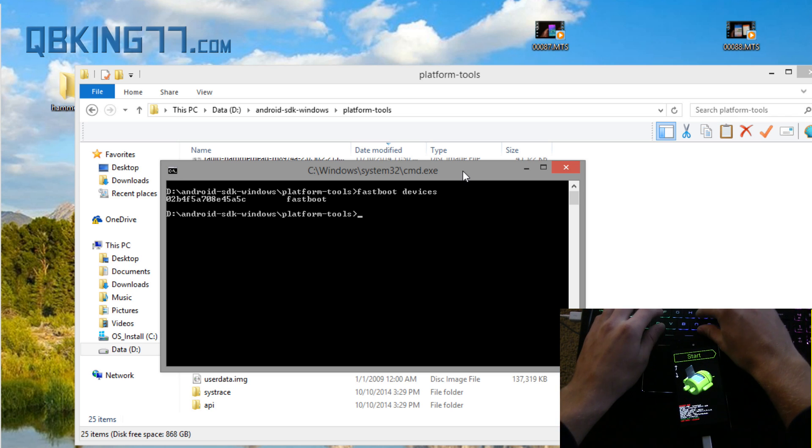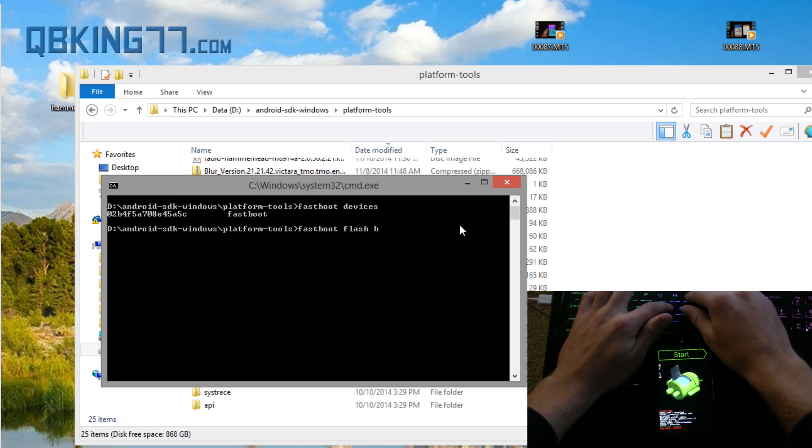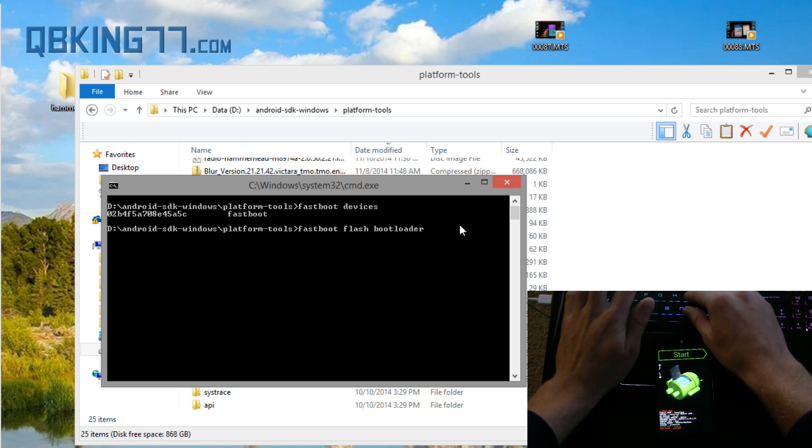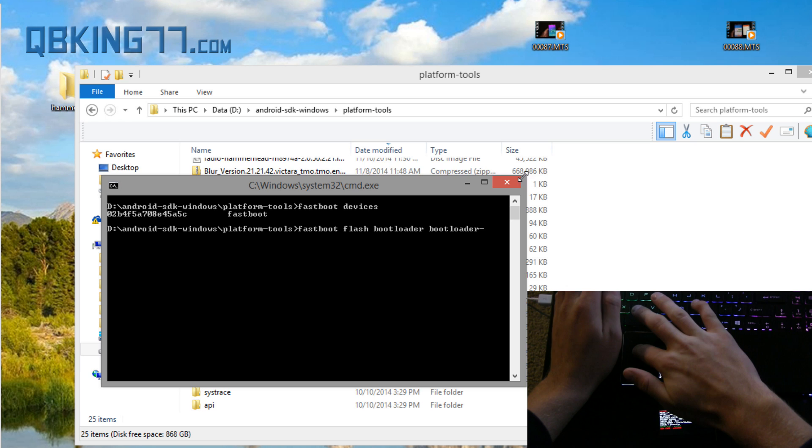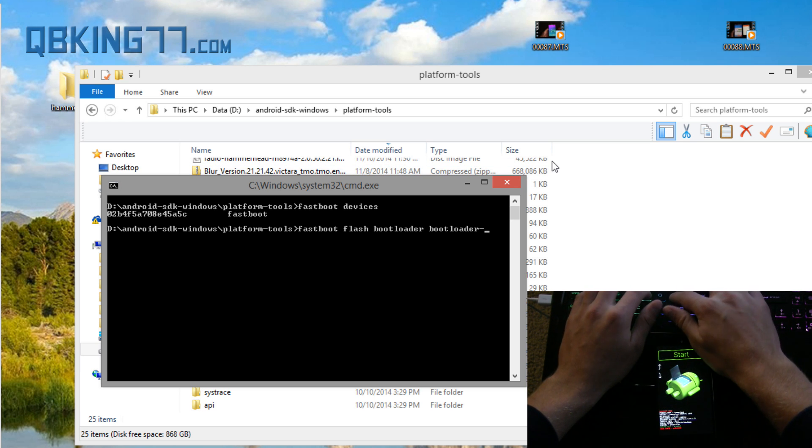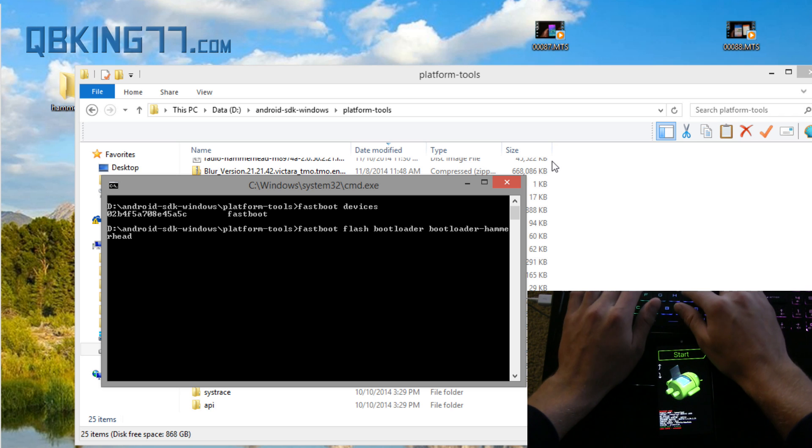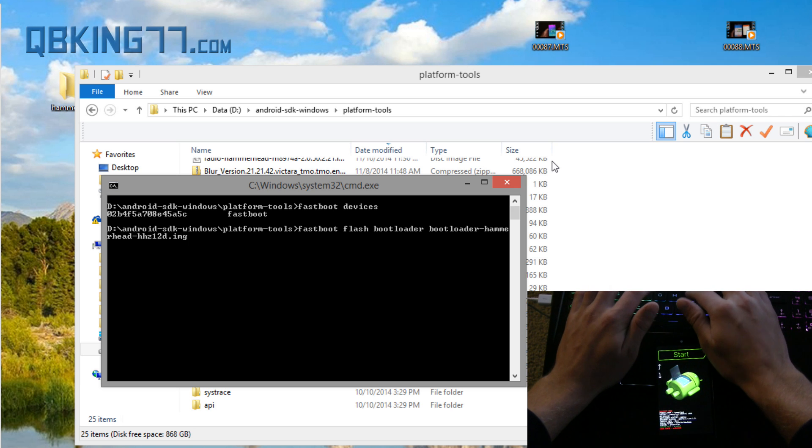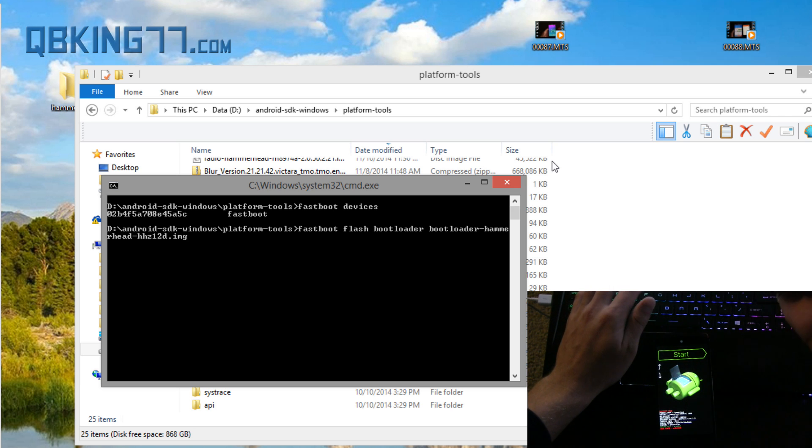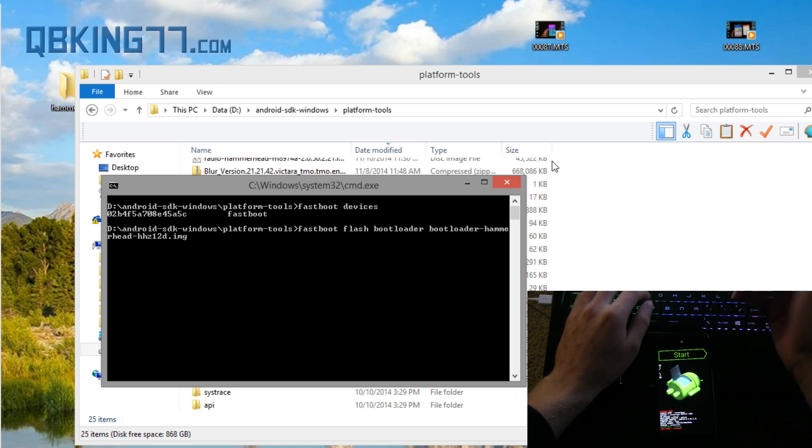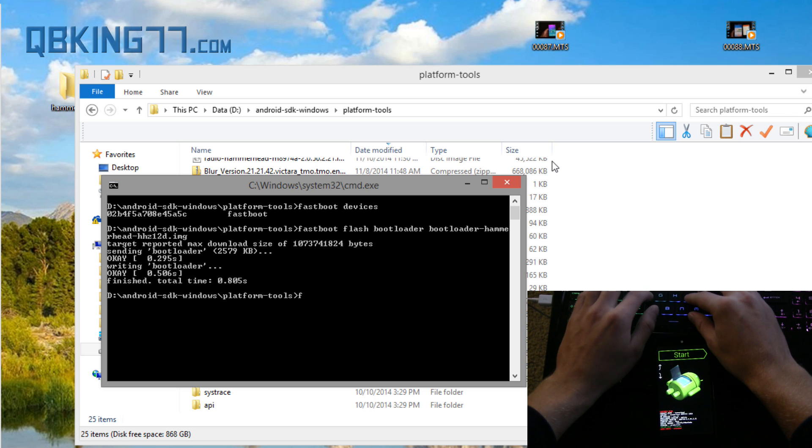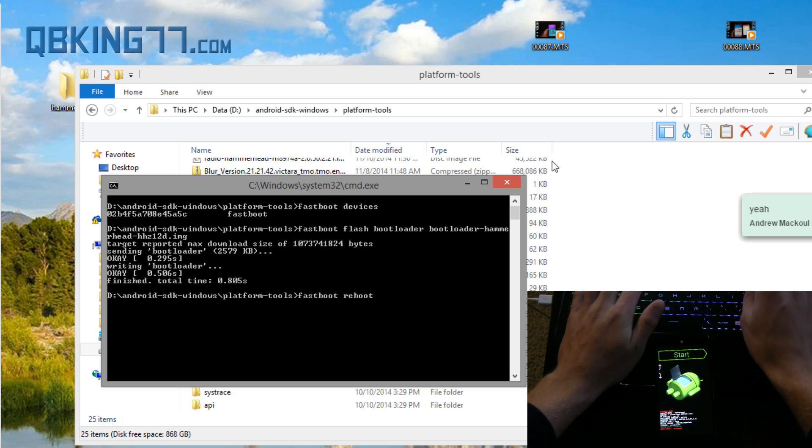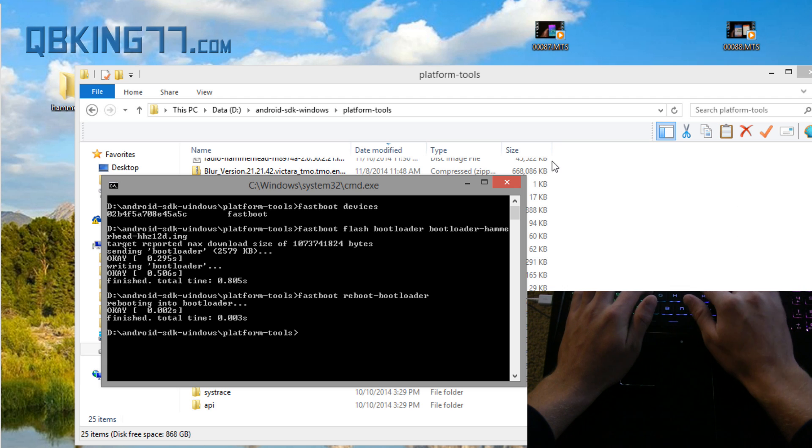Now next what I want you to type in is fastboot space flash space bootloader and then space bootloader-hammerhead-hhz12d.img. I will type all these commands in the description of the video if you want to see them. Again that's just the name of the file that's in your platform tools folder. This is going to wipe all your data, keep that in mind. Then press enter. Now type fastboot reboot-bootloader and hit enter. It's going to reboot you into the bootloader.